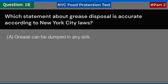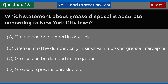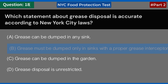Which statement about grease disposal is accurate according to New York City laws? A. Grease can be dumped in any sink. B. Grease must be dumped only in sinks with a proper grease interceptor. C. Grease can be dumped in the garden. D. Grease disposal is unrestricted. Answer: B. Grease must be dumped only in sinks with a proper grease interceptor.